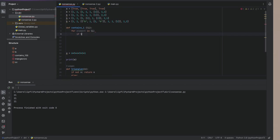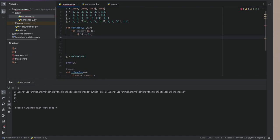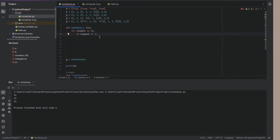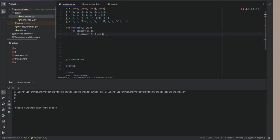If li, if li equals one. If li doesn't equal one. I mean, if element doesn't equal one. If element is instance list.